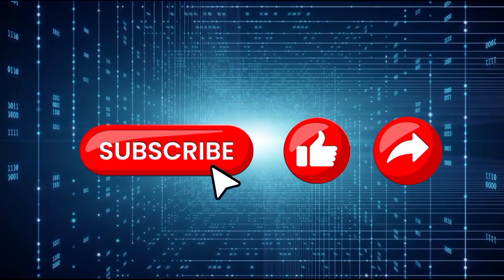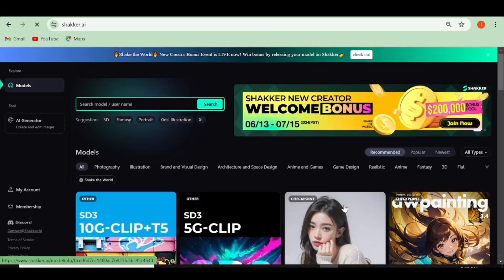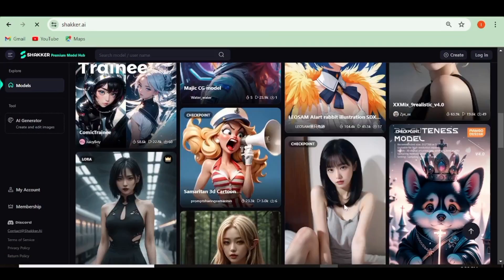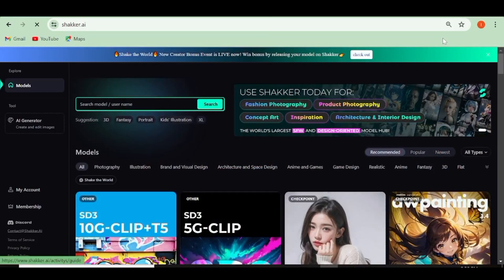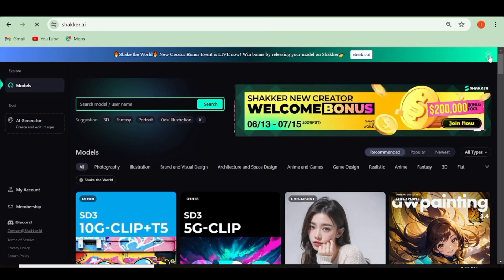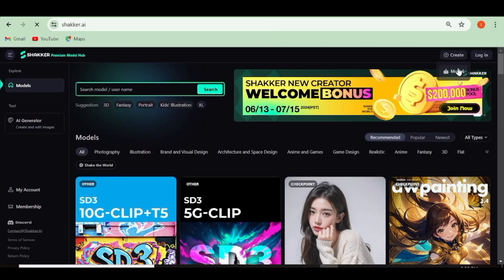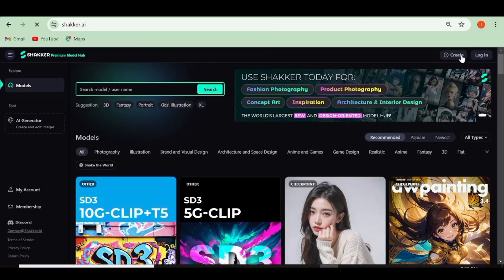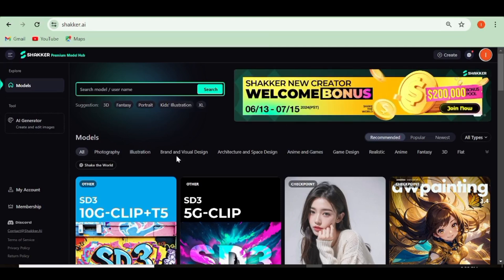The tool I'm talking about today is Shaker AI. Shaker AI uses the Stable Diffusion model, and with this tool you're going to have so many safe-for-work models that you can actually make use of. It's worth noting that with Shaker AI, you'll be able to upload and download Stable Diffusion 3 based models, and this is a feature that is currently not available on Civitai.